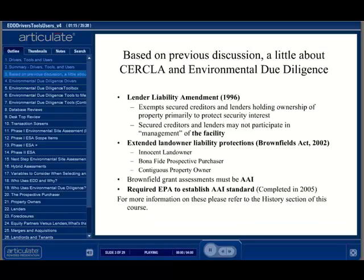The Comprehensive Environmental Response Compensation and Liability Act of 1980, or CERCLA, along with the Superfund Amendments and Reauthorization Act of 1986, or SARA, were the first regulatory drivers that pushed real property owners, purchasers, lenders, and others to conduct environmental assessments to demonstrate a diligent effort to know the environmental conditions of a property as a possible protection from liability under these acts.